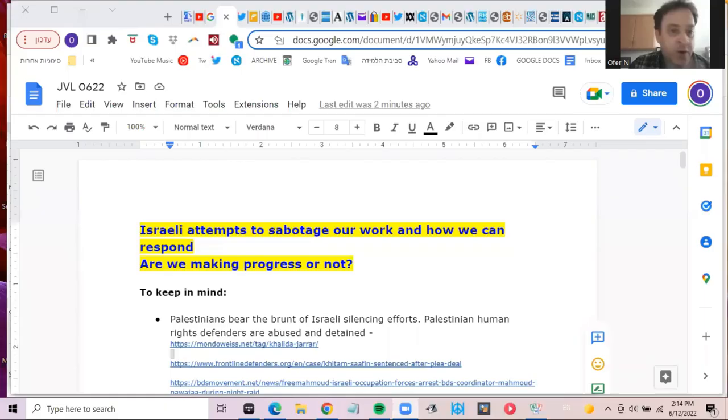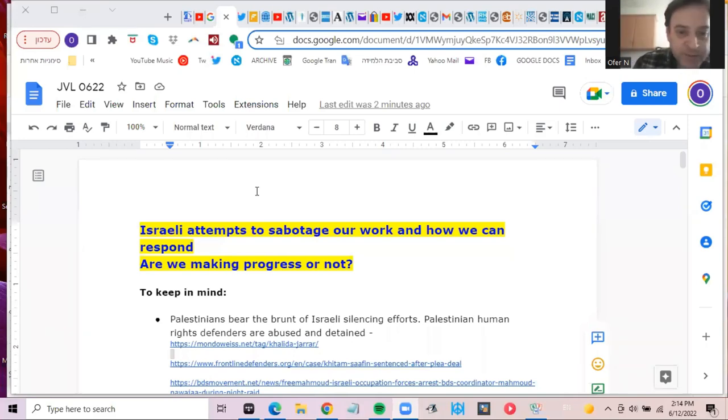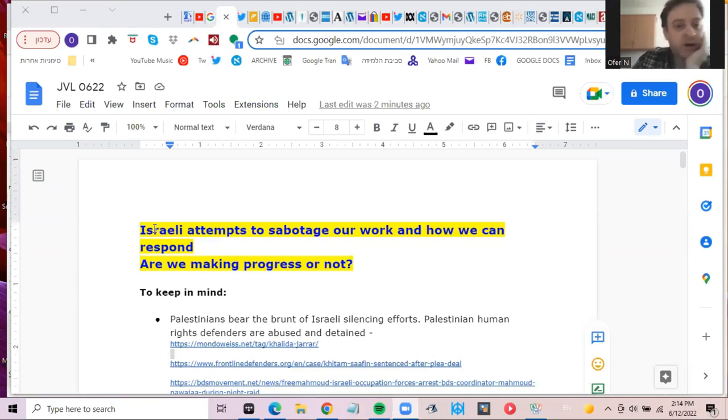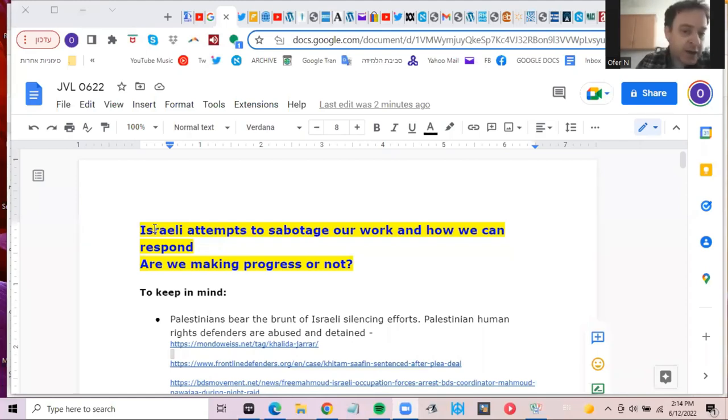Certainly. Perhaps I could share screen here. It's optional, I don't have to do that. But I have a Google Doc here that we can all sort of go over together. Is that okay? Here's the Google Doc. Might be helpful to go over it together or just to listen to what I have to say. So I'm going to say something about Israeli attempts to sabotage our work and how we can respond. Perhaps a secondary question is, are we making progress or not?